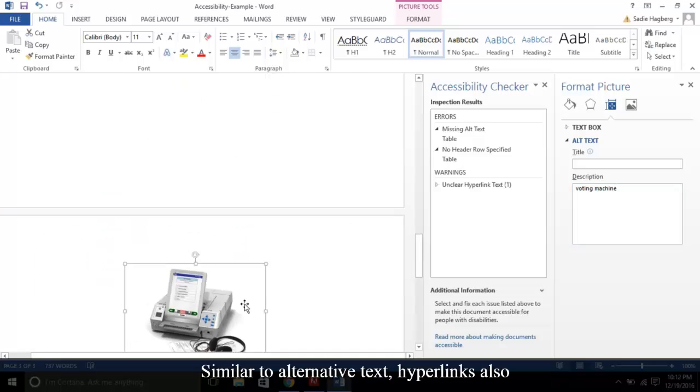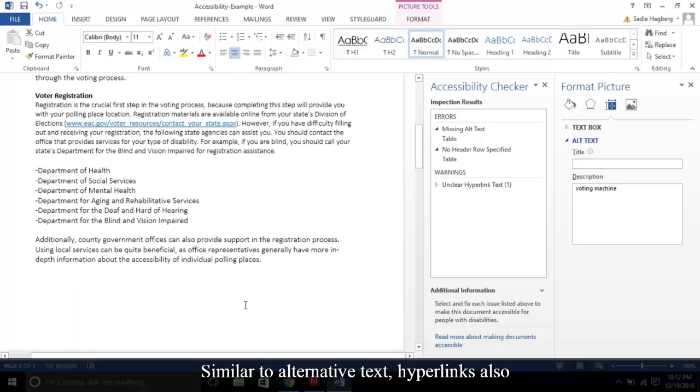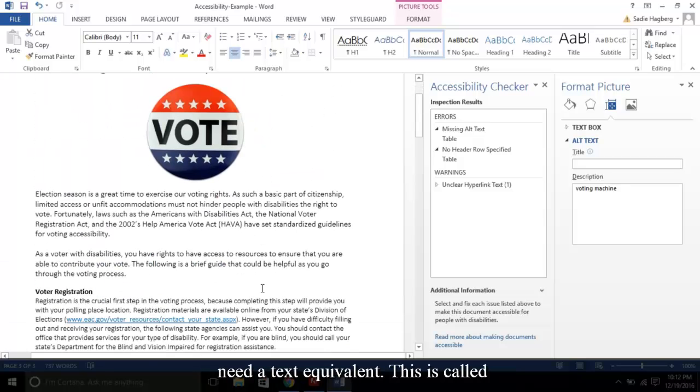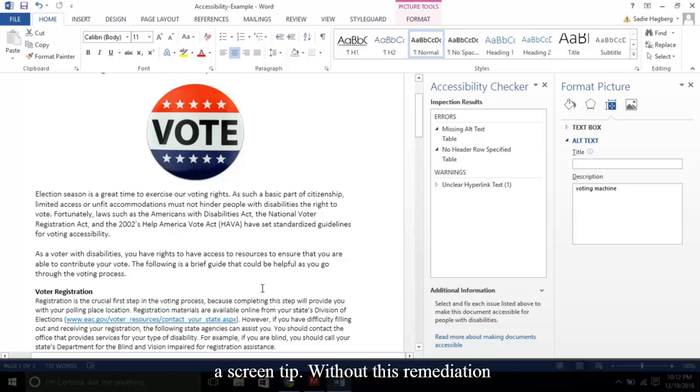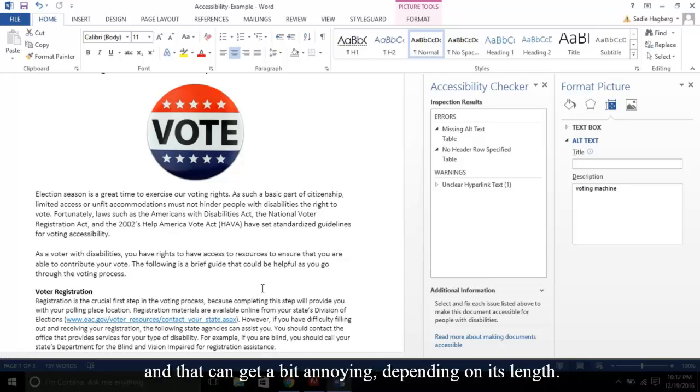Similar to alternative text, hyperlinks also need a text equivalent. This is called a screen tip. Without this remediation, a screen reader will simply read all the characters of the link, and that can get a bit annoying depending on its length.